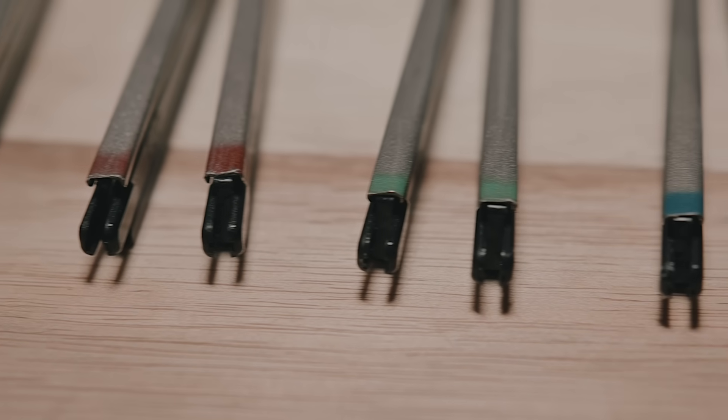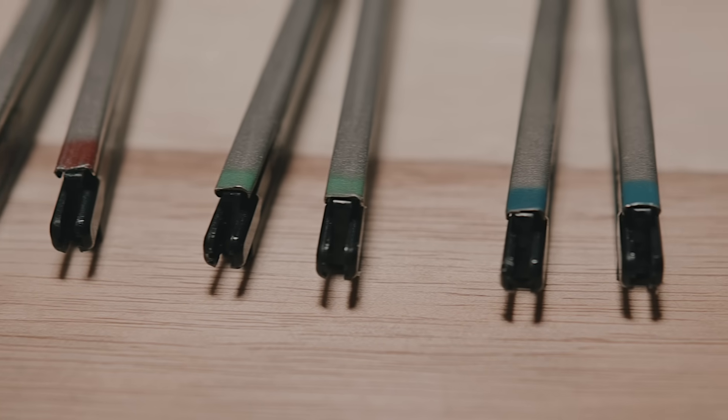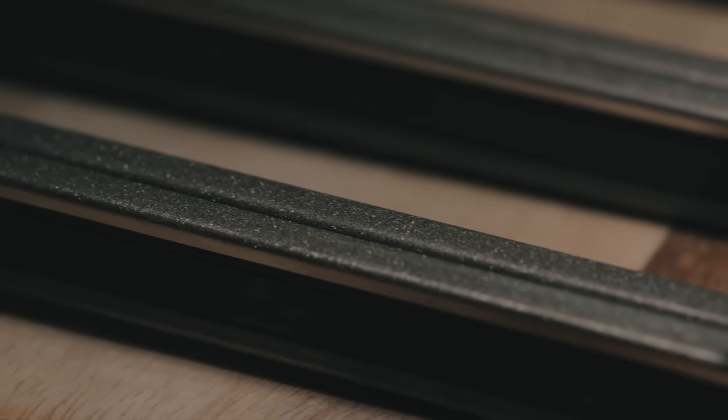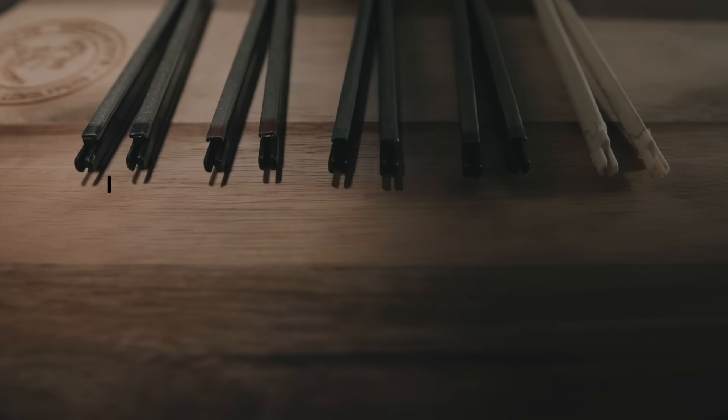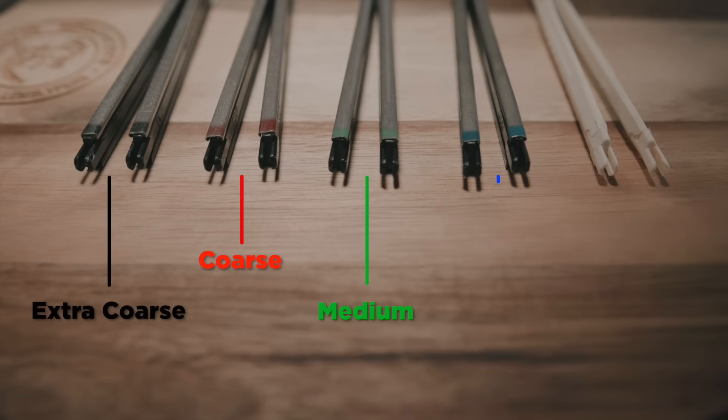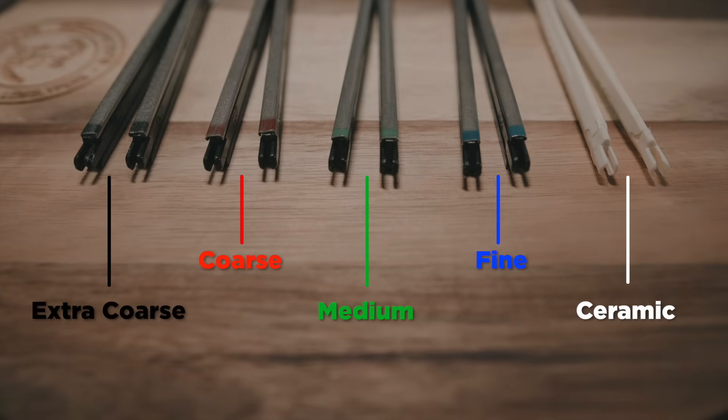There are different hones available for your specific needs. There are diamond hones with optional grit sizes: extra coarse, coarse, medium, fine, and ceramic.